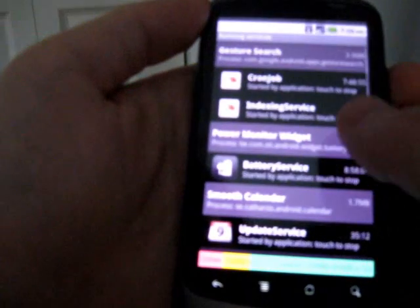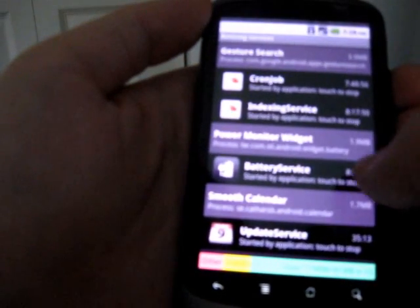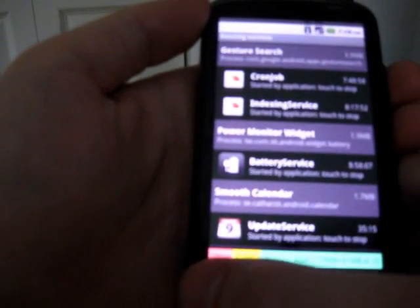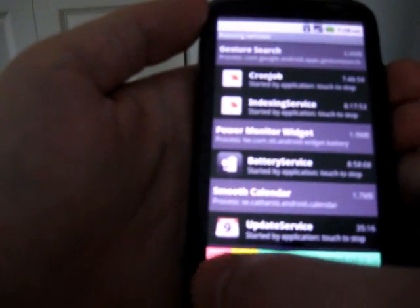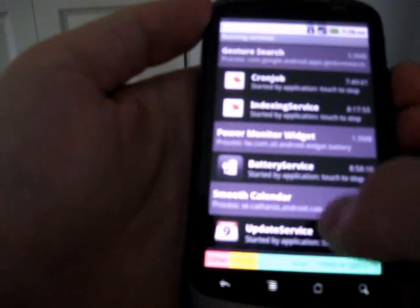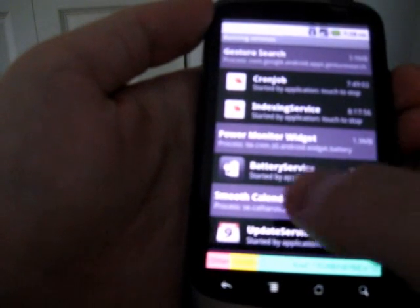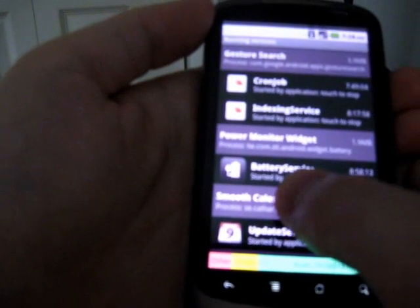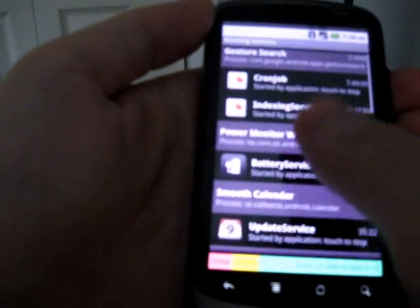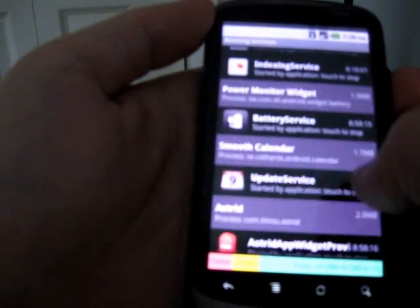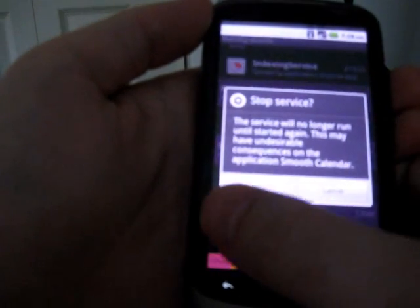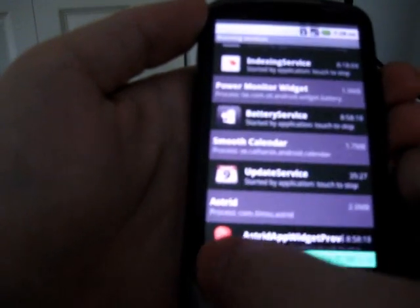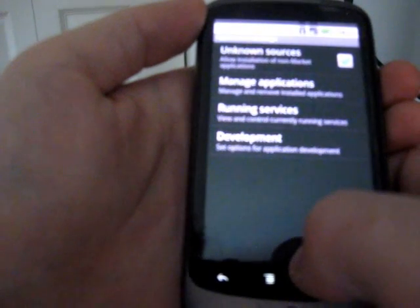Running services — this is sort of new and improved. You get information about how much space is available, and you can click on any service and stop it. So it's turned into a little bit more of a task manager.